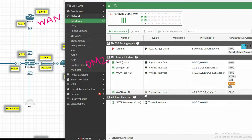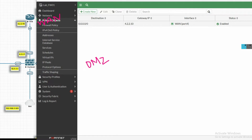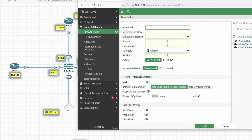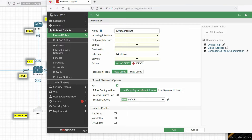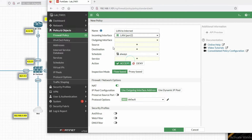On port 4 for source NAT, we have to configure a policy. Go to Firewall Policy — you can see we have an inside zone here. We need to allow traffic from inside to WAN. Click on 'Create New' and name it LAN to Internet. Select the incoming interface as LAN port 2.